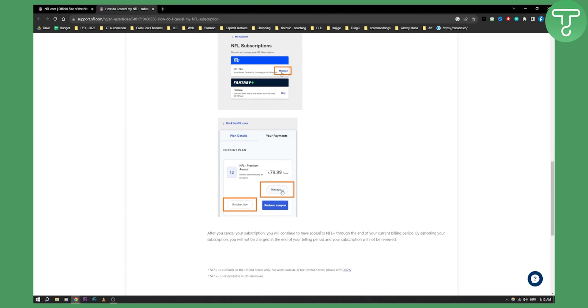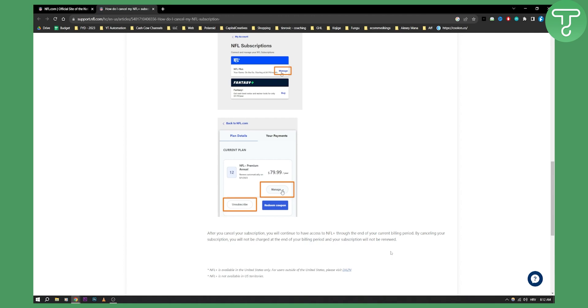will continue to have access to NFL Plus through the end of your current billing period. By canceling your subscription you will not be charged at the end of your billing period and your subscription won't be renewed.